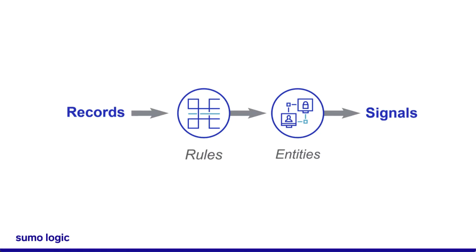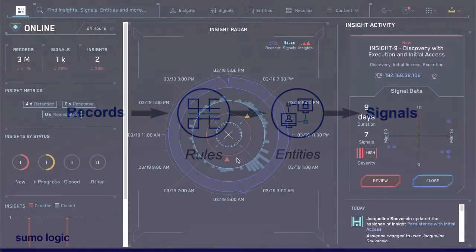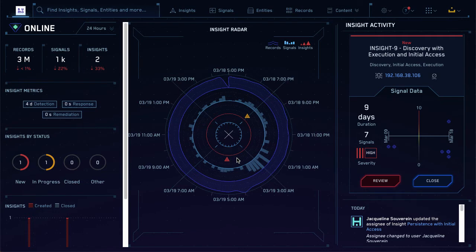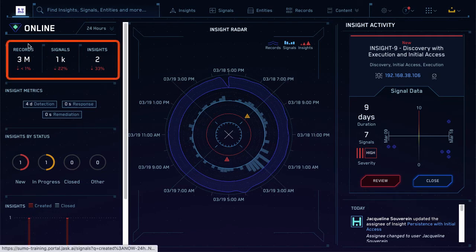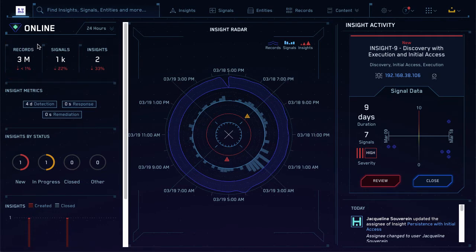This is where the funnel starts to narrow. There might be hundreds or thousands of records, but only a few hundred signals. When you first log into the CSE UI, you'll see an overview of how many records have been ingested, how many signals have been created, and how many insights have been correlated.